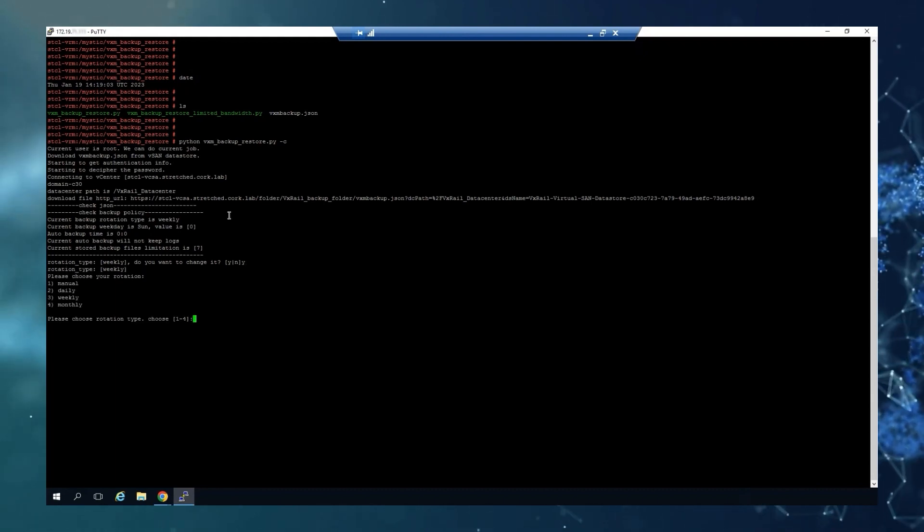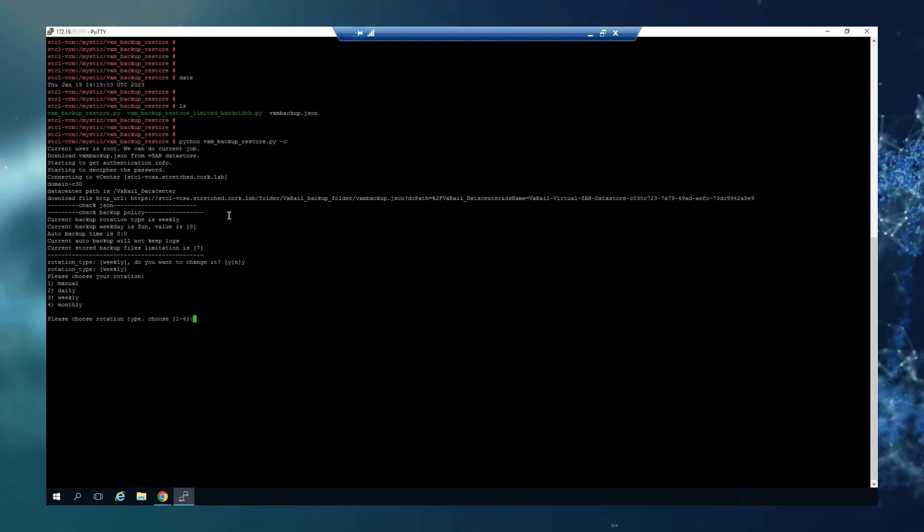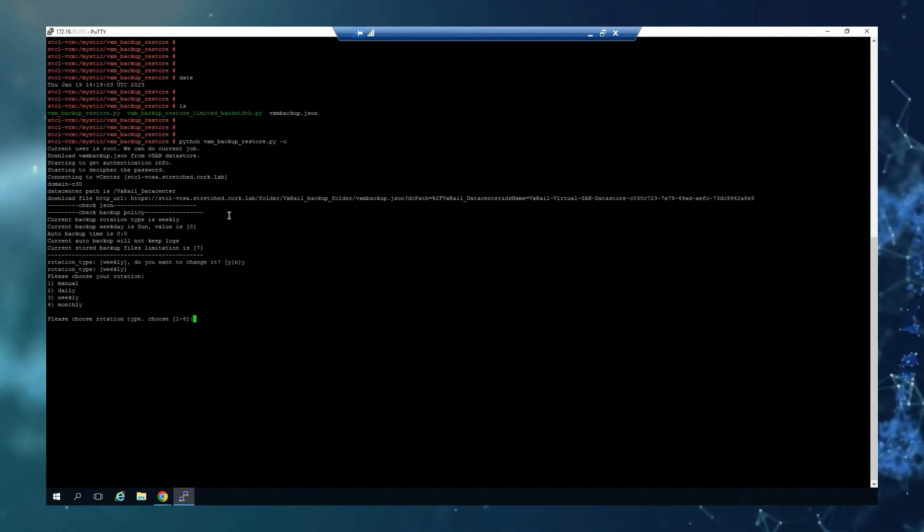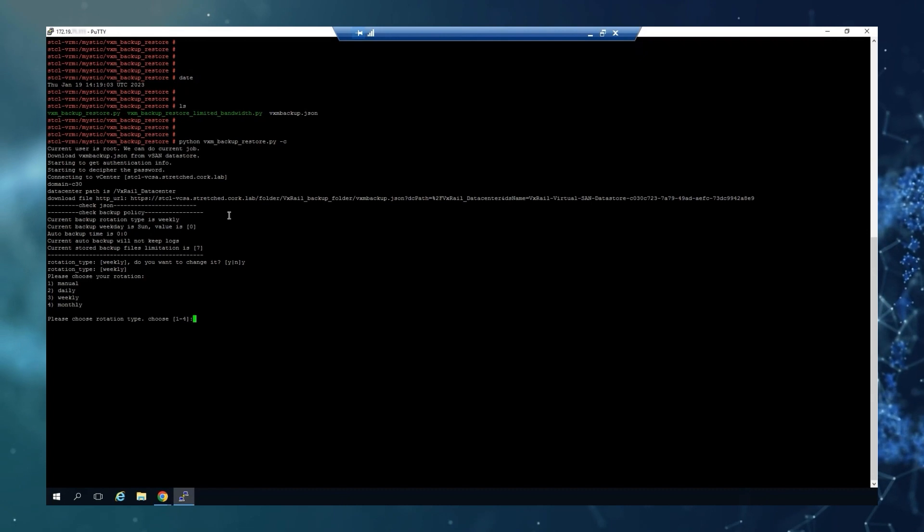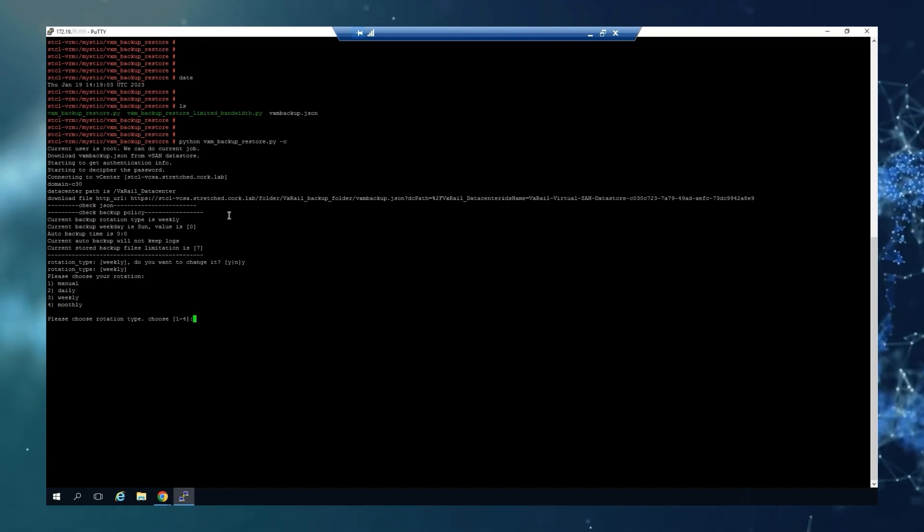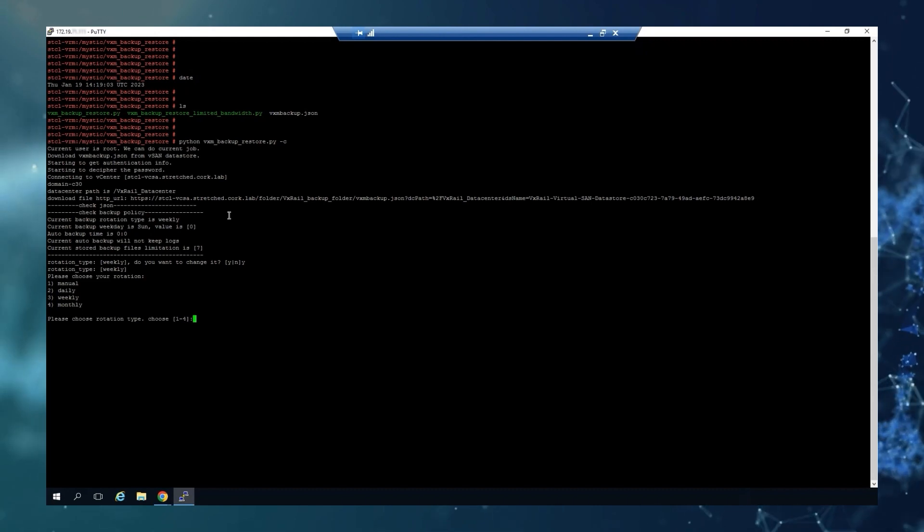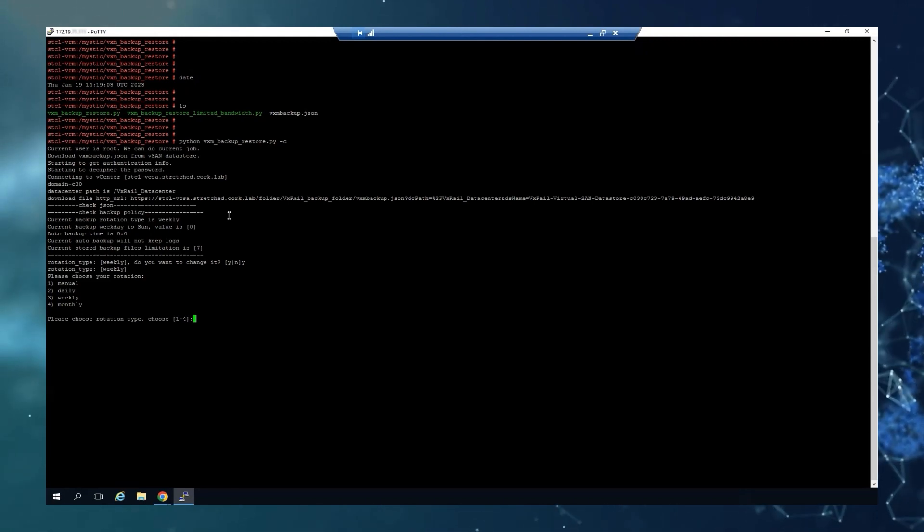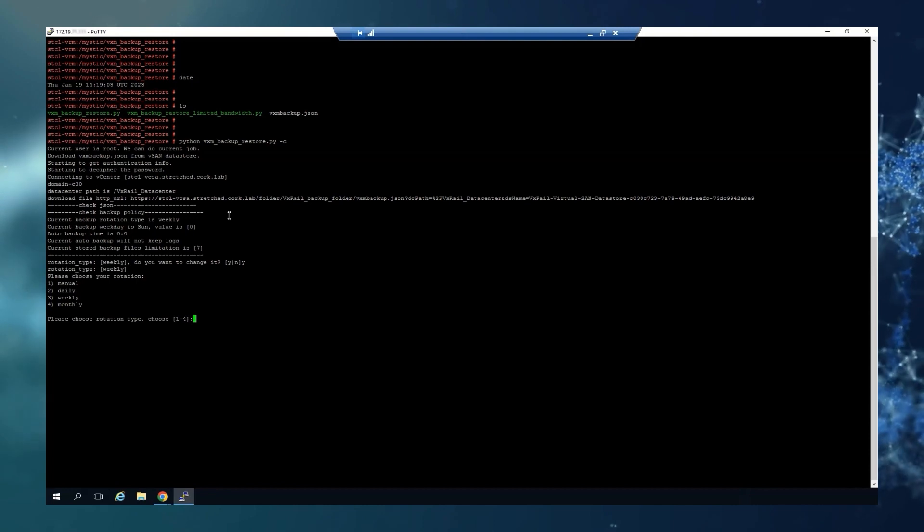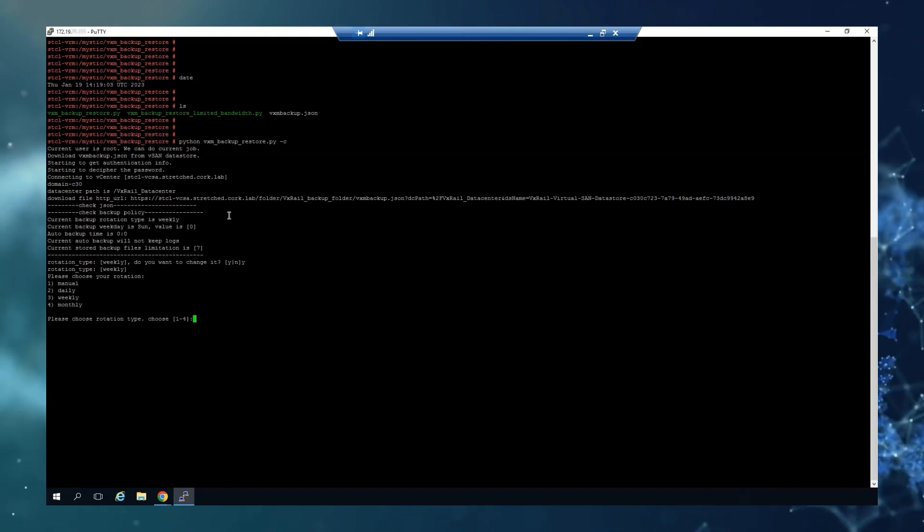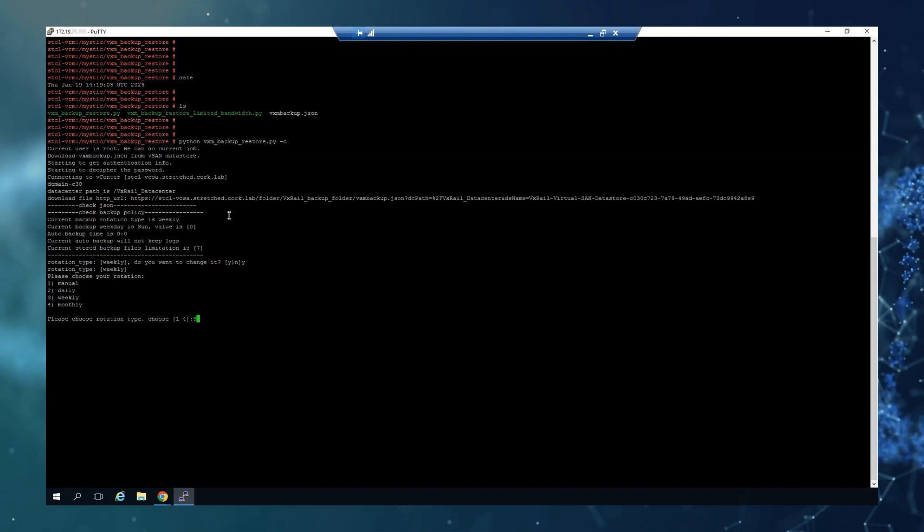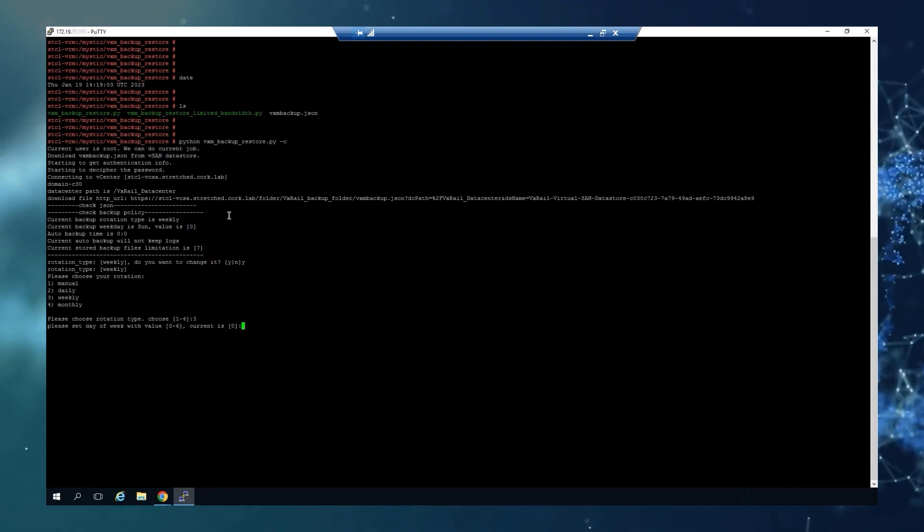The first option is manual, meaning you don't have an automatic backup. Choose this if you want to cancel your automatic backup. For automatic backup, you can choose daily, weekly, or monthly. For example, I'll click number three for weekly.